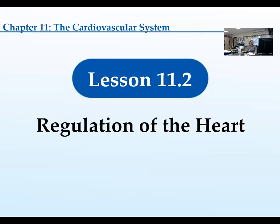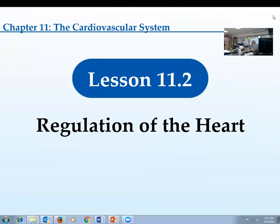You guys can turn to section 11.2 in your PowerPoint, and that would be on page 375 in your textbook so you can follow along. I'm talking about how the heart is regulated, how the heart beats, and how it gets its rhythm, things like that.